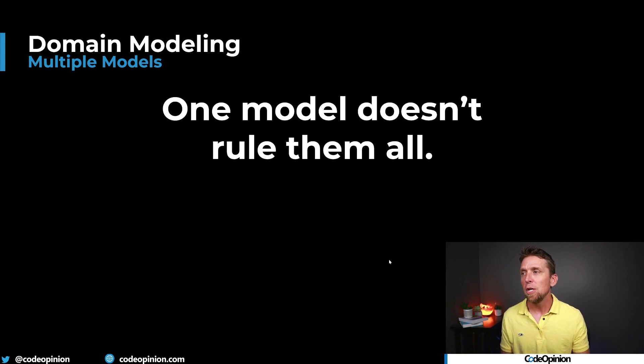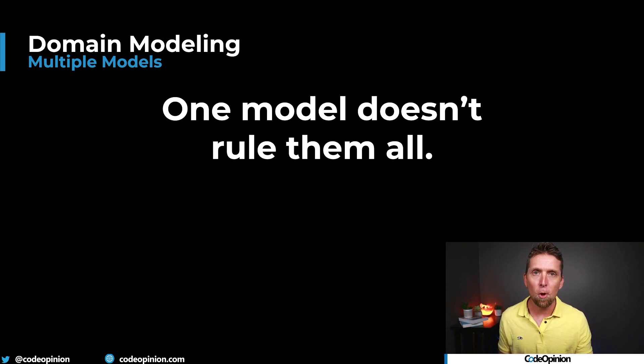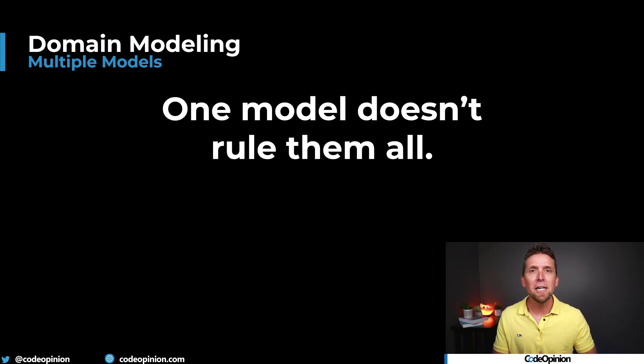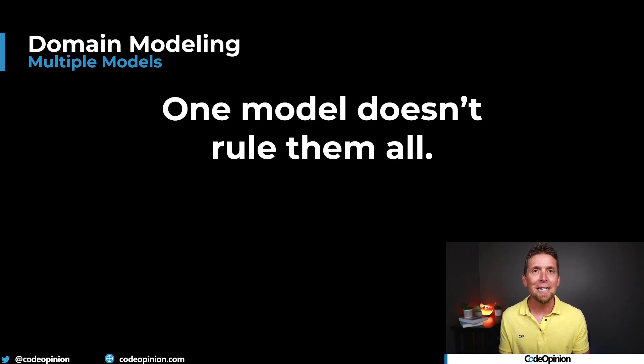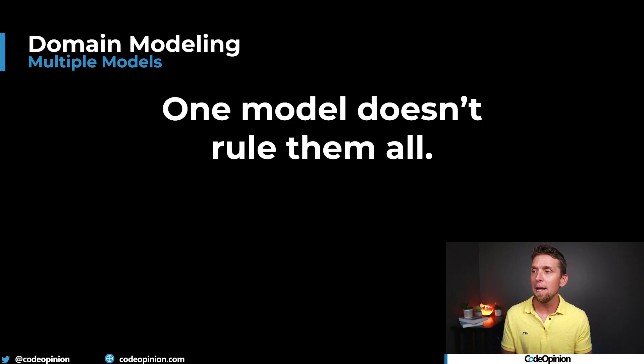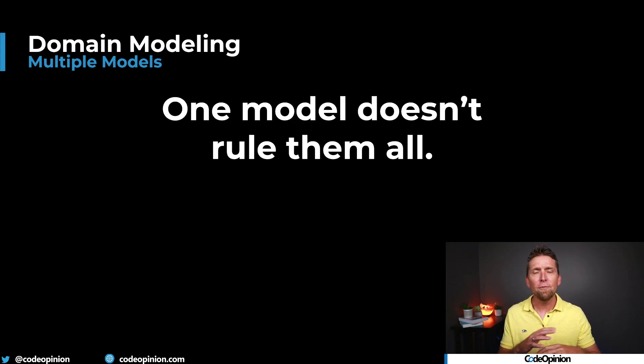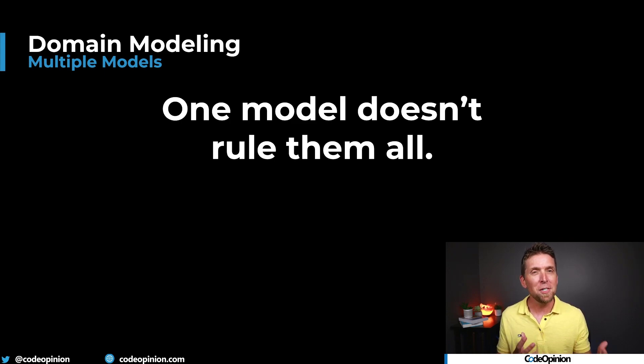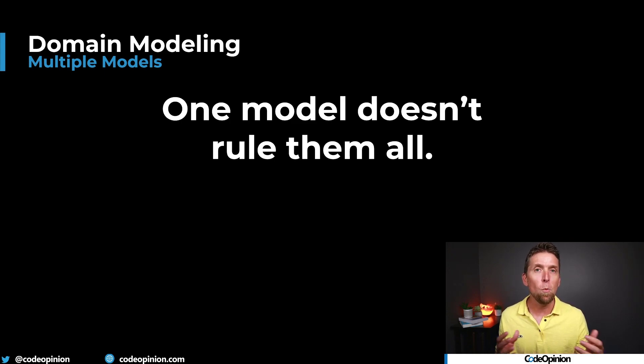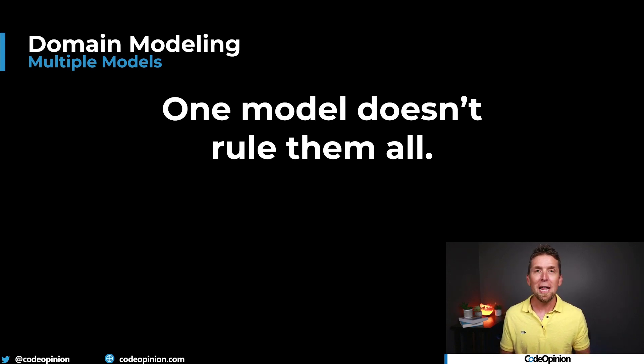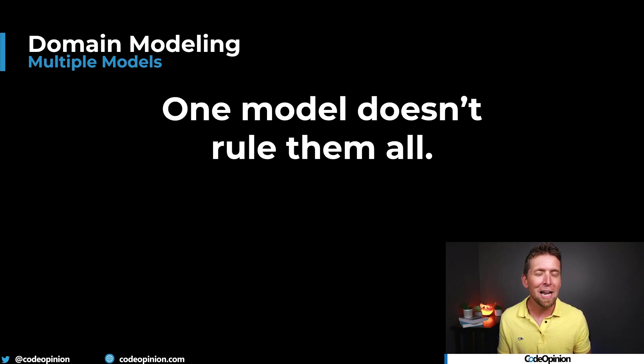The second is one model doesn't need to rule them all, meaning that you may have the concept of something that doesn't need to exist as a single entity, as a singular idea. For example, maybe the guest or the dinner. You may have different parts of your system that the representation of that may be different depending on what those behaviors are.